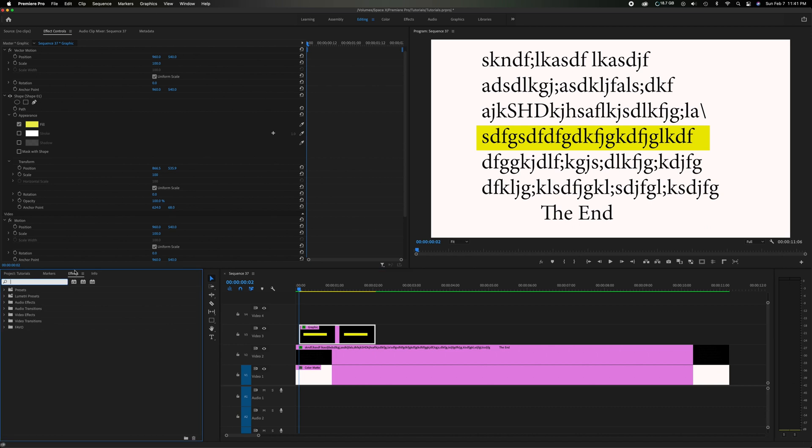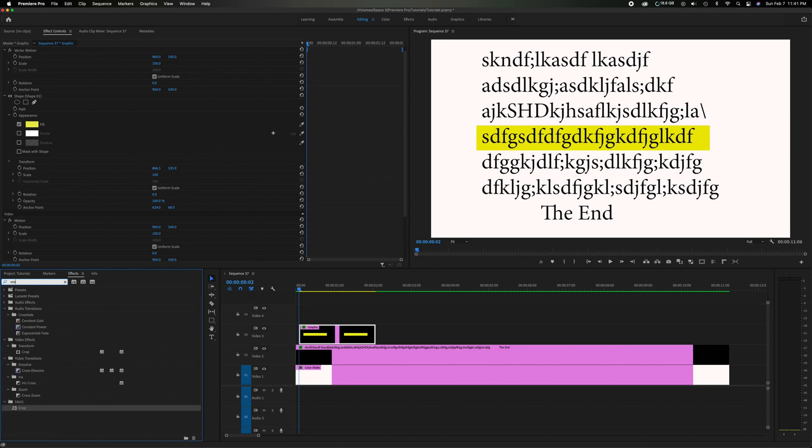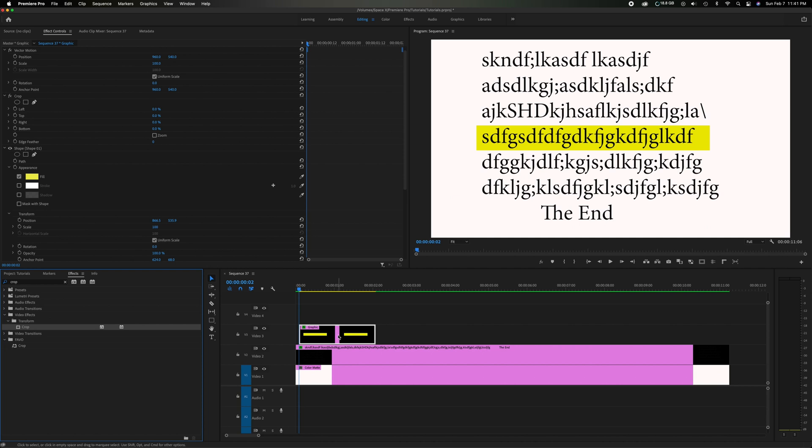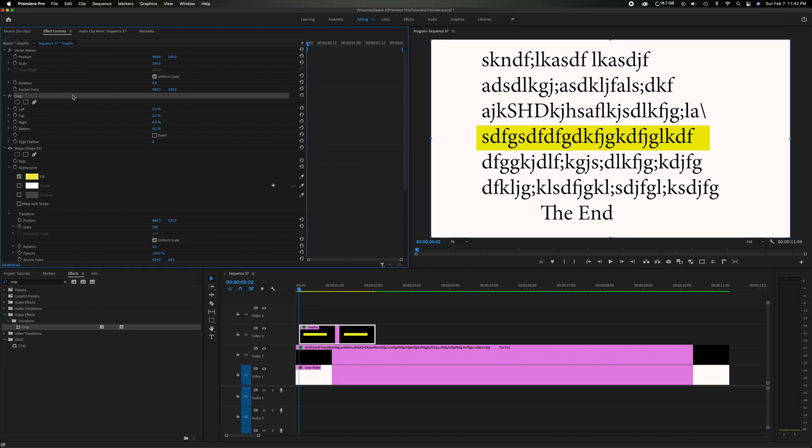We're going to go to effects in the project panel, effects tab. And there's a little search bar here. Type in crop. So it's under the transform folder. Crop drag and drop it on there. So now we have that highlighted. Now we're going to come up here. We've added the cropped effect which you can see right here.